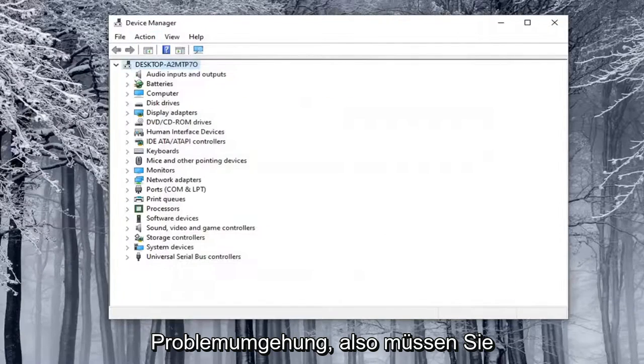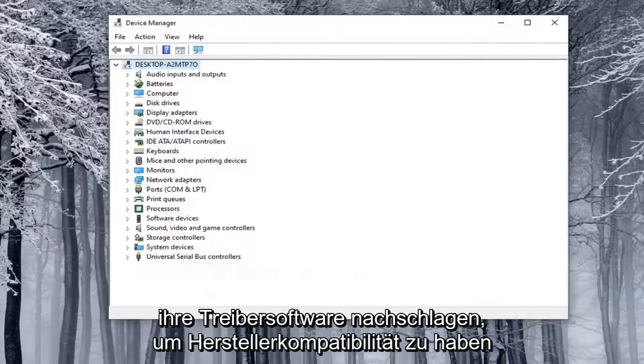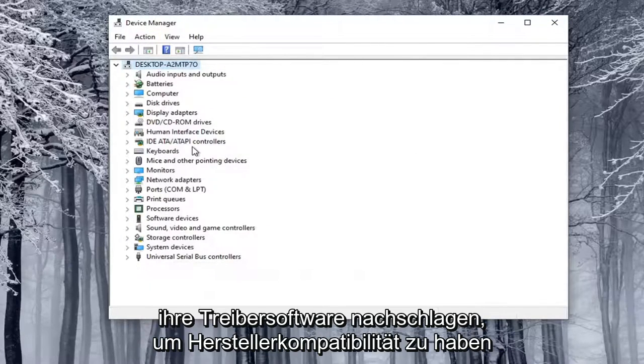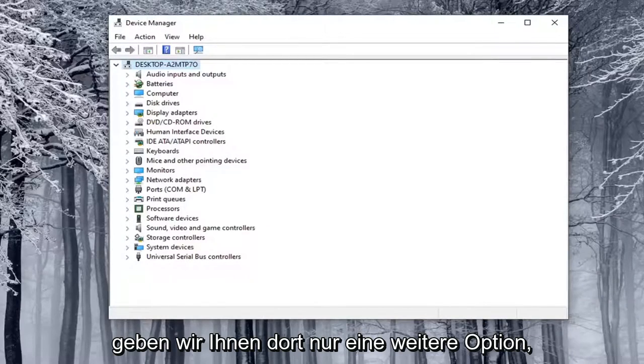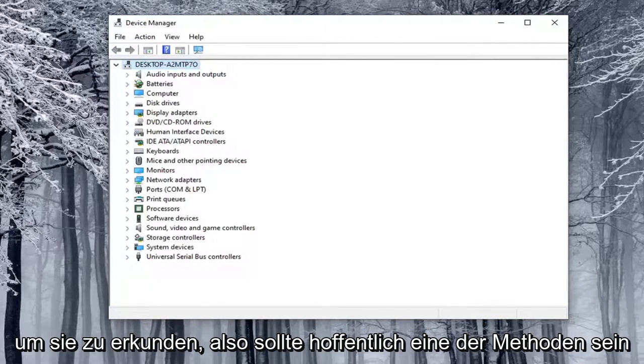So again, you really probably need to go online and look up their driver software in order to have manufacturer compatibility. So just giving you guys another option there to explore.